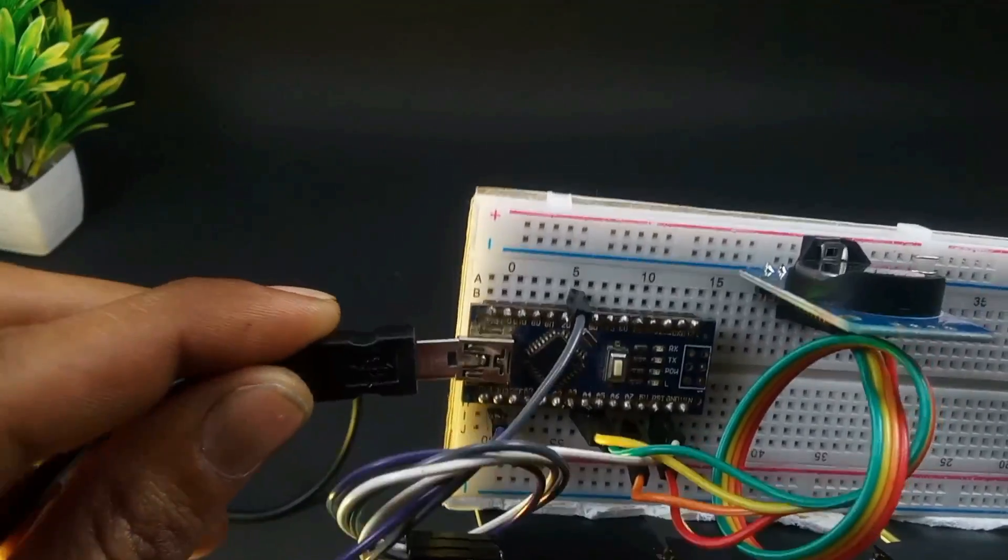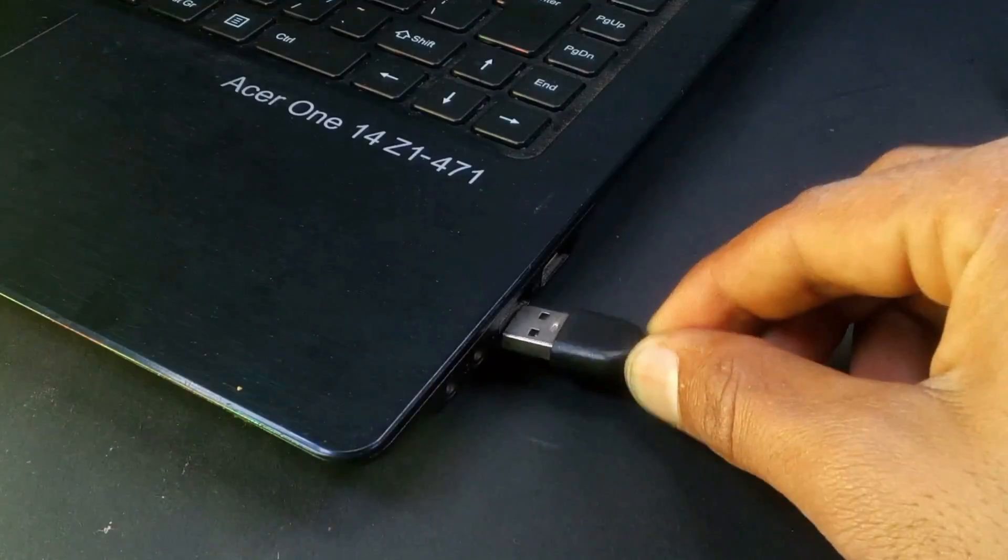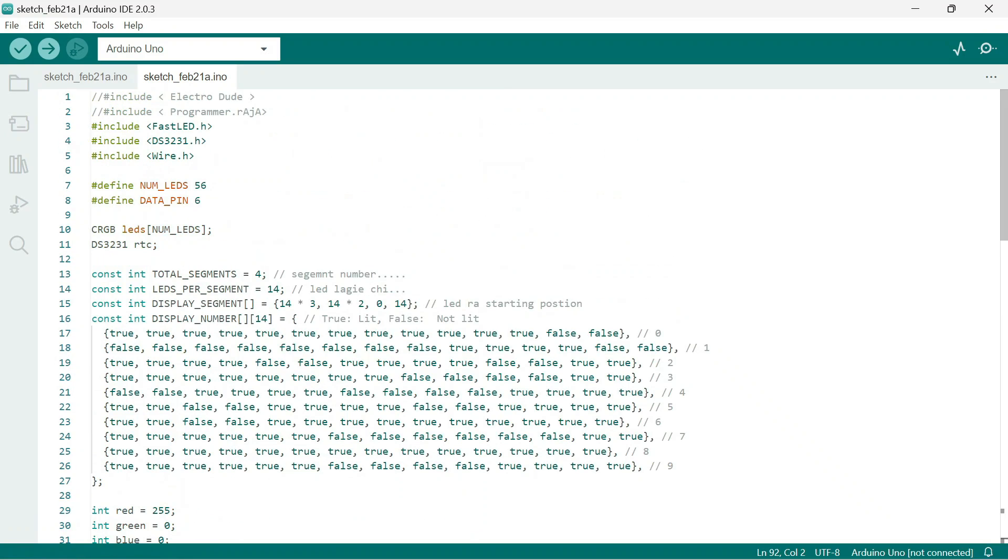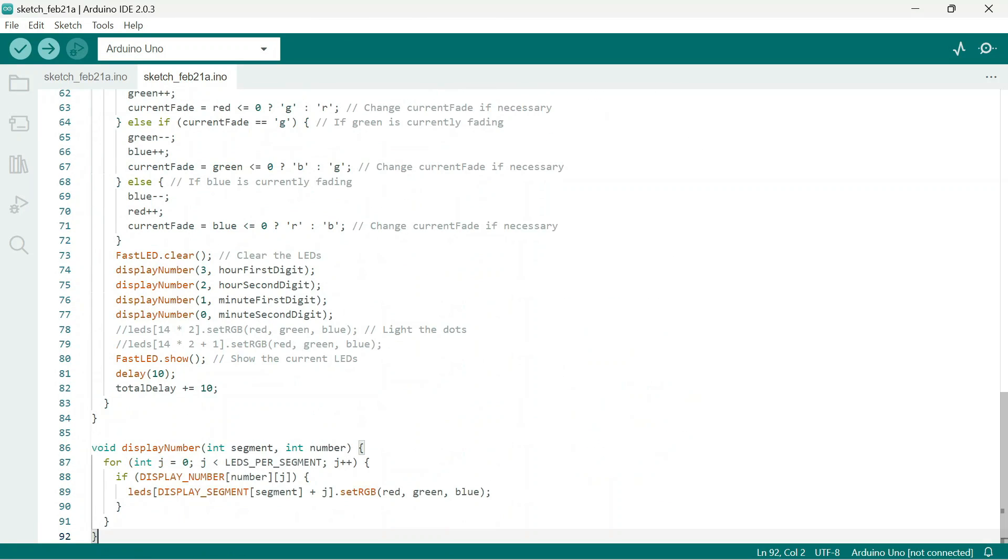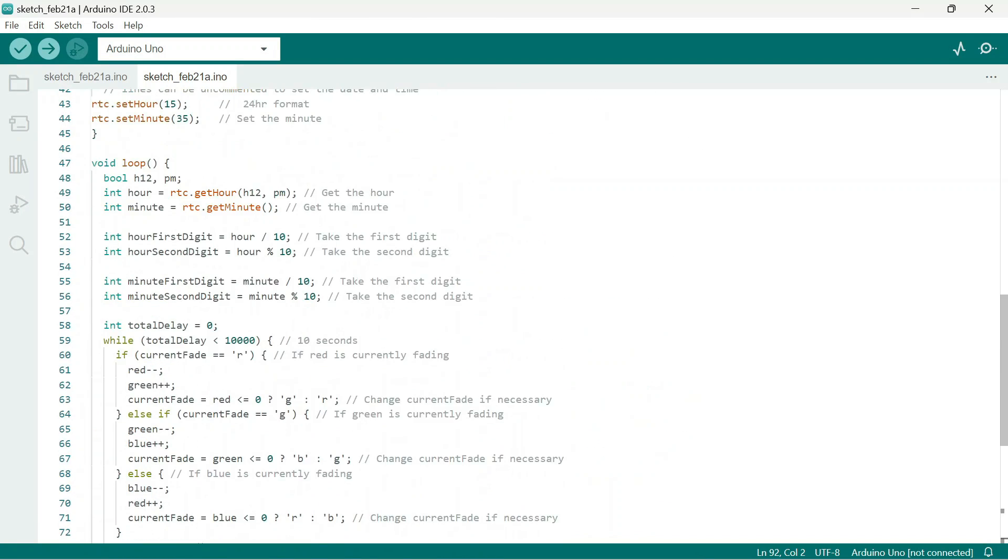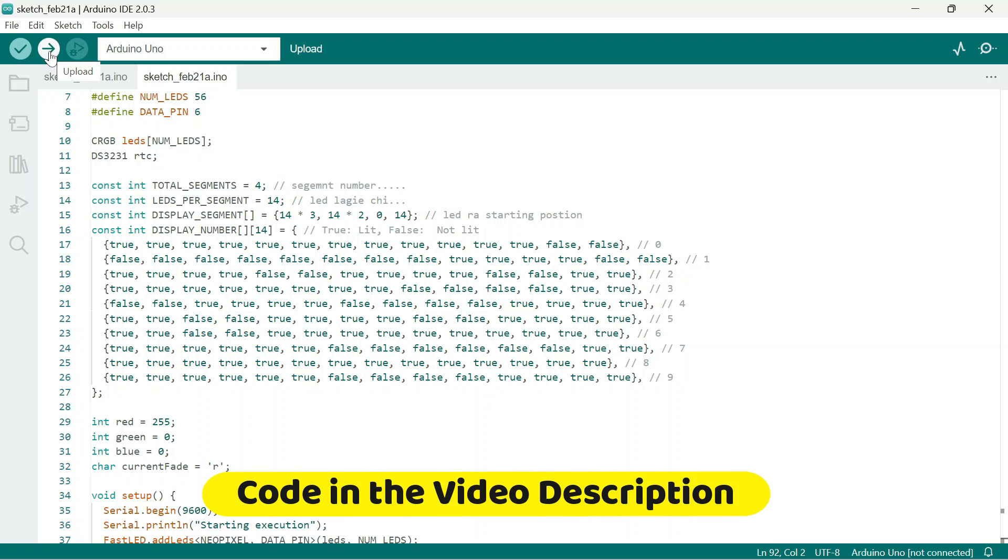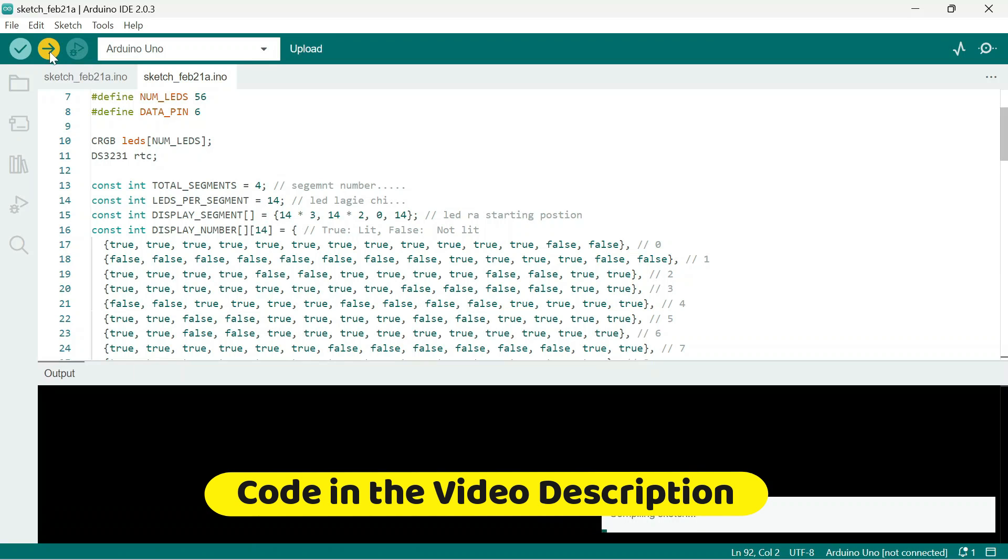So here I am connecting the Arduino with my laptop, and this is the code we have to upload it on the Arduino. Don't worry about the code, you will find the code in the video description.